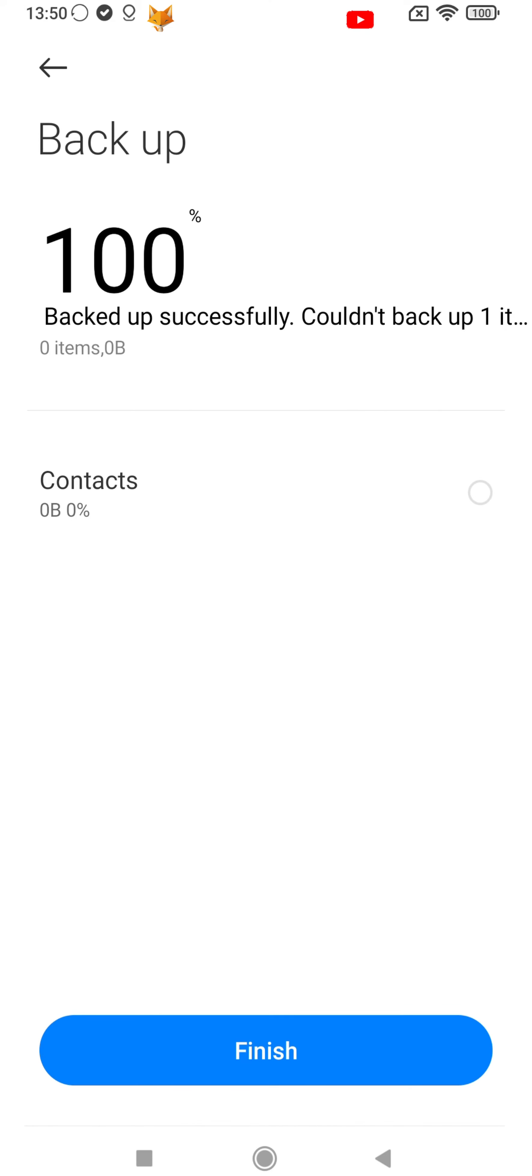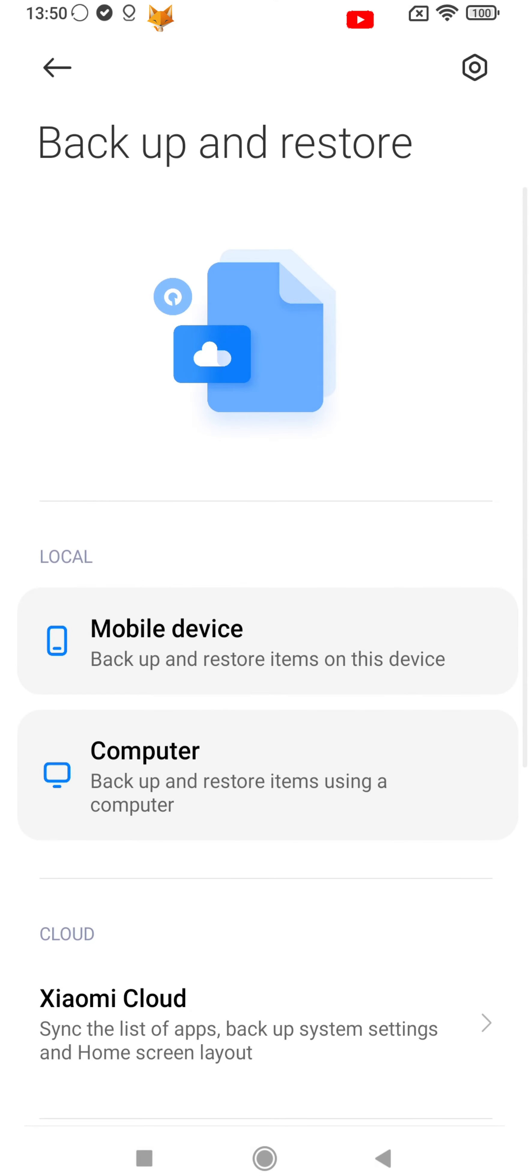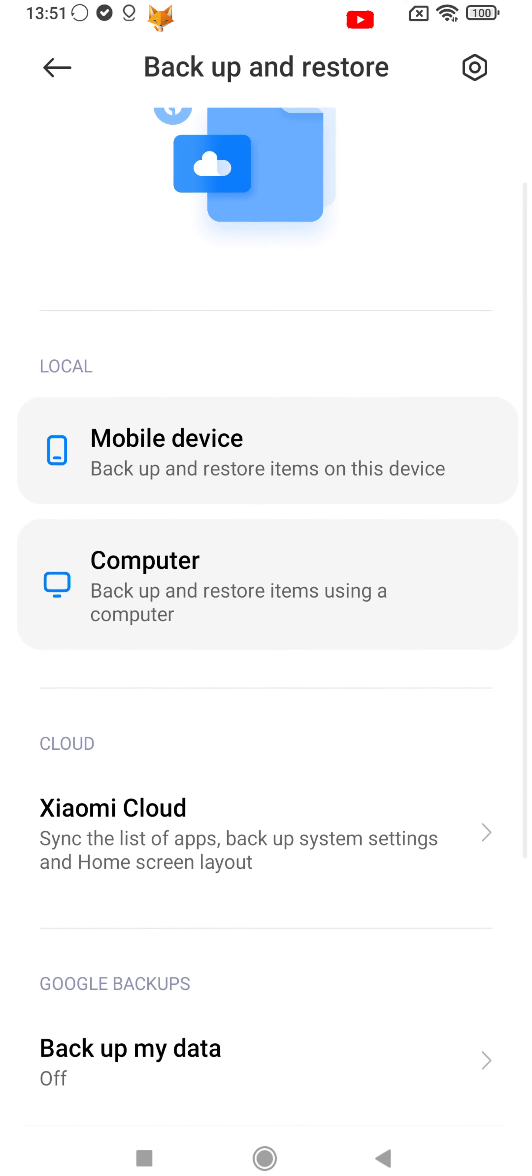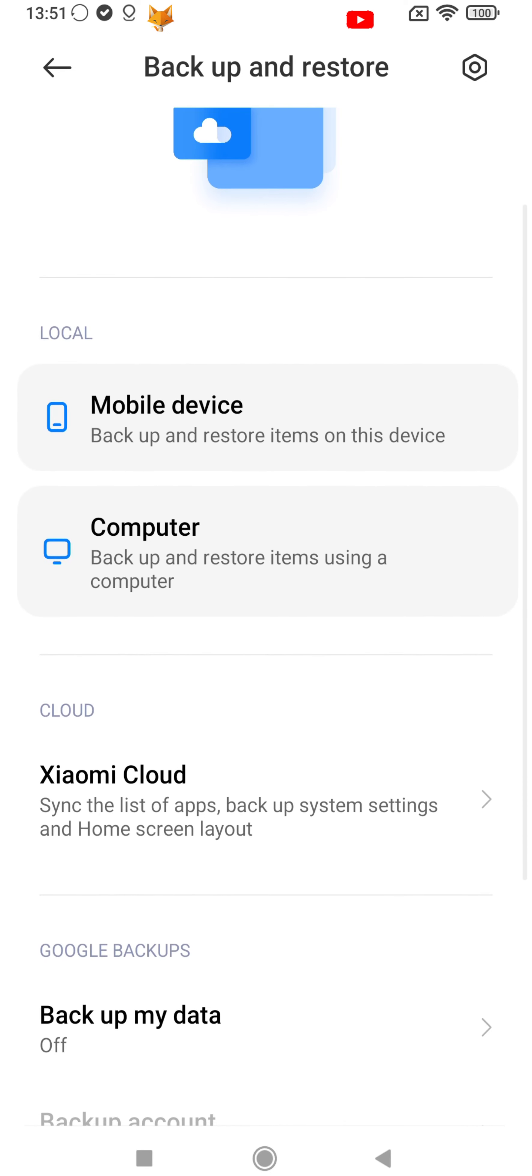Once the backup is done, tap finish. The backup is now saved to the location you chose.